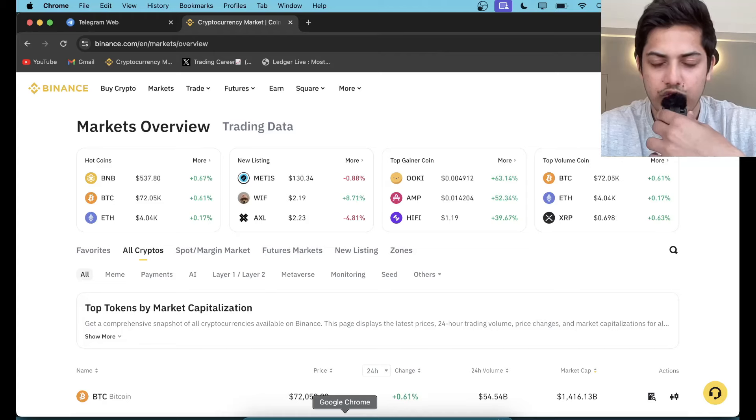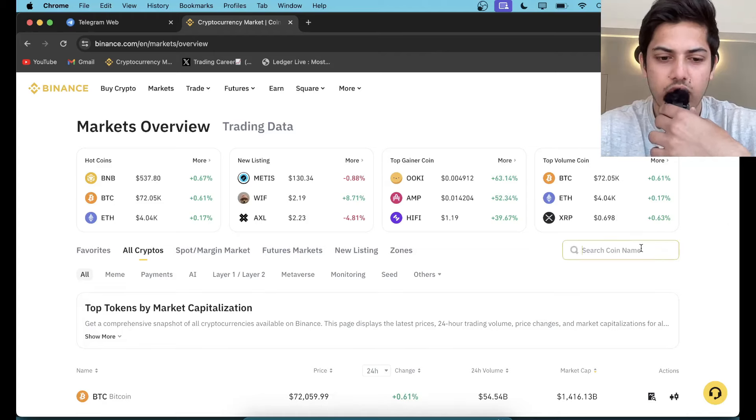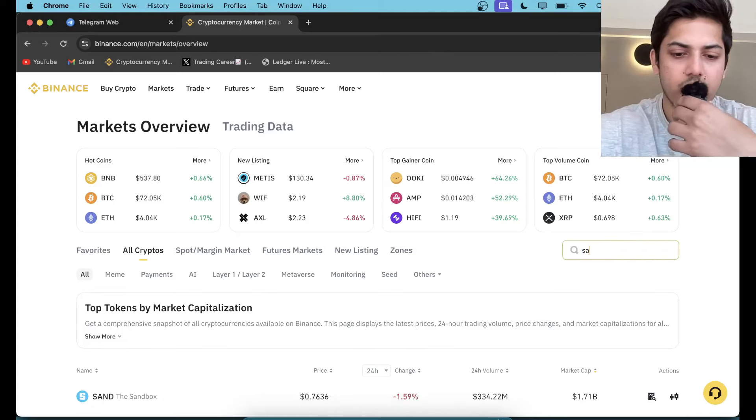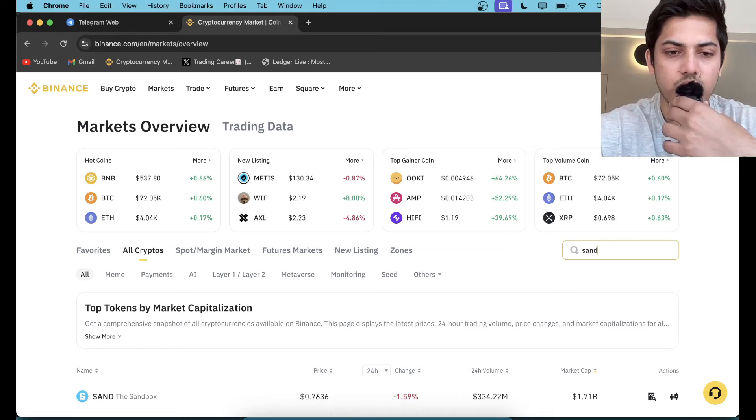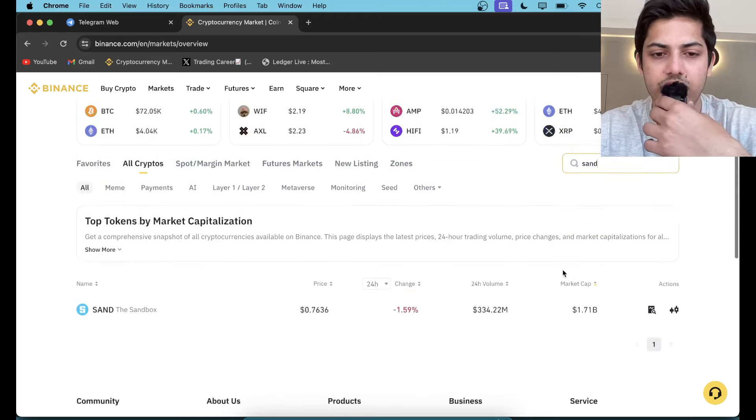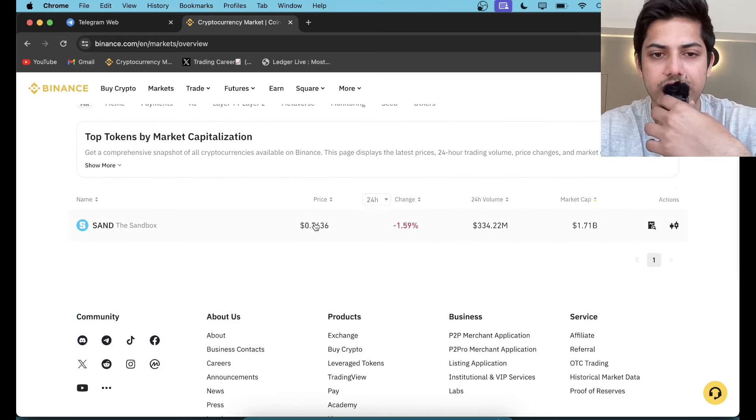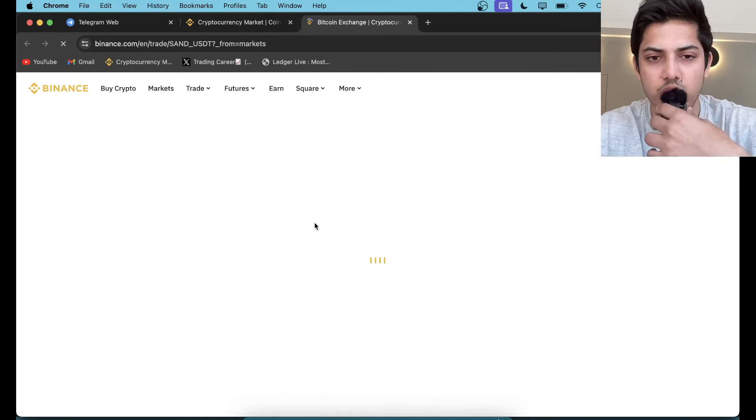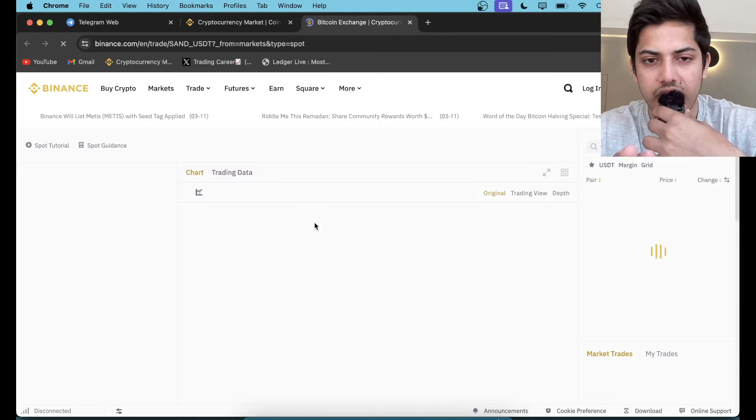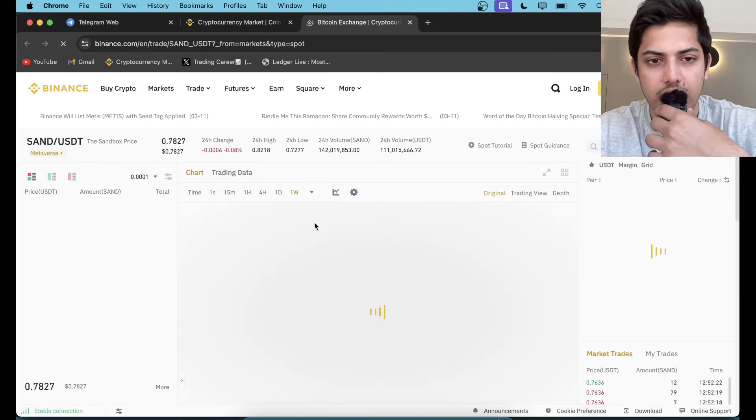Hi everyone, let's talk about Sandbox. In the last 24 hours it pumped over 10 percent. Is it worth buying? Let's figure it out. What's in the chart? Because since we bought, we have tripled our money.